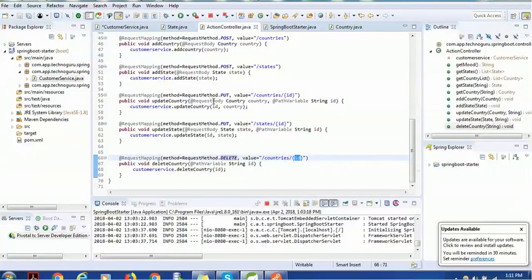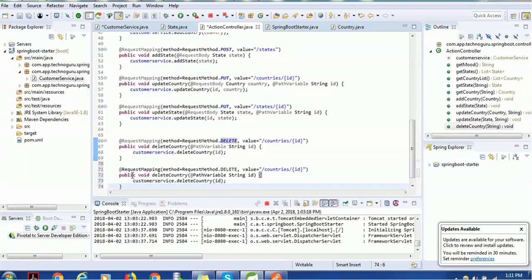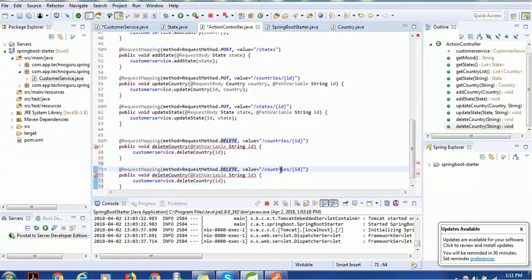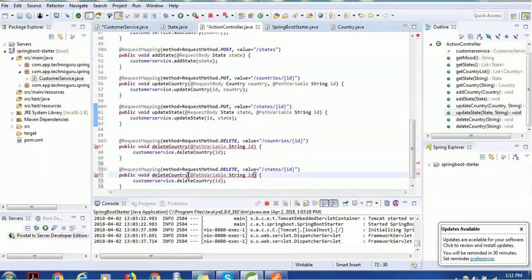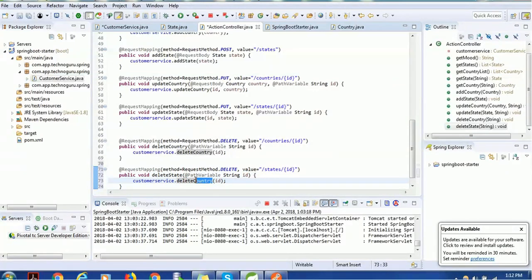Next, we need to call this method from the ActionController. I'll copy the country delete logic — instead of 'countries' I'll use 'states', and instead of deleteCountry I'll call deleteState. This will pick the ID from the request path variable and call the CustomerService deleteState method we just wrote.